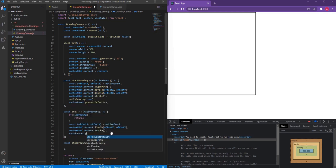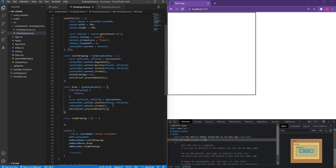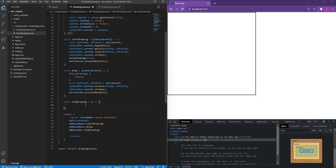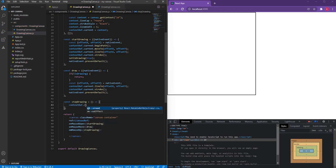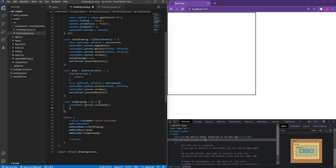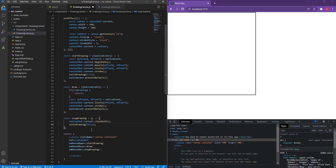In the stopDrawing function, I'm going to say please close the path — contextRef.current.closePath — and set isDrawing to false. I also need to change the mouse-out event to onMouseLeave so that drawing stops when the mouse leaves the canvas.